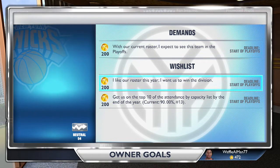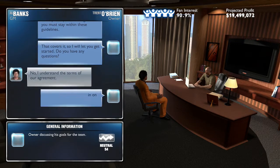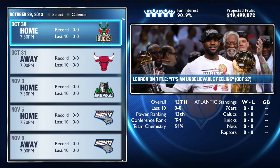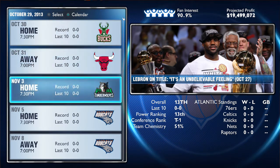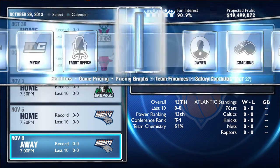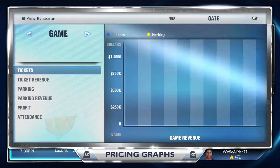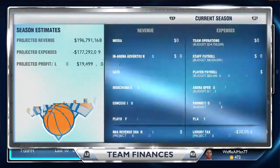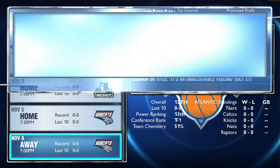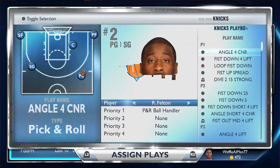My GM has role-playing features — you can talk with the owner, set growth goals, tell the owner how the team is going to perform, and whether you're going to make the playoffs. There's a schedule, front office, and business options where you can set game ticket prices, level one seating, team finances, pricing graphs, jersey sales, and player financing.